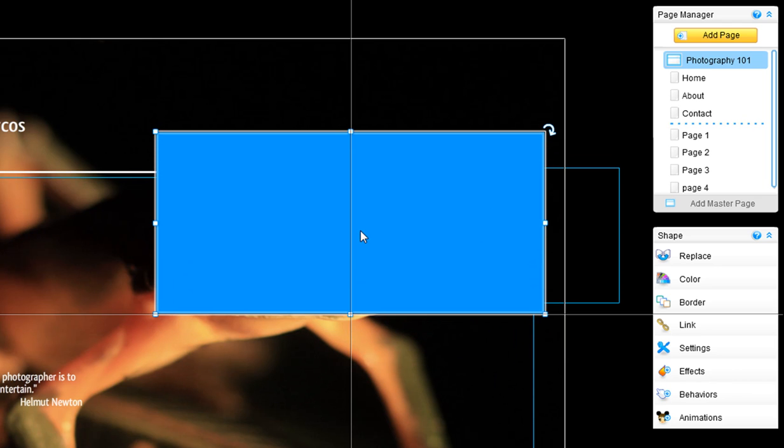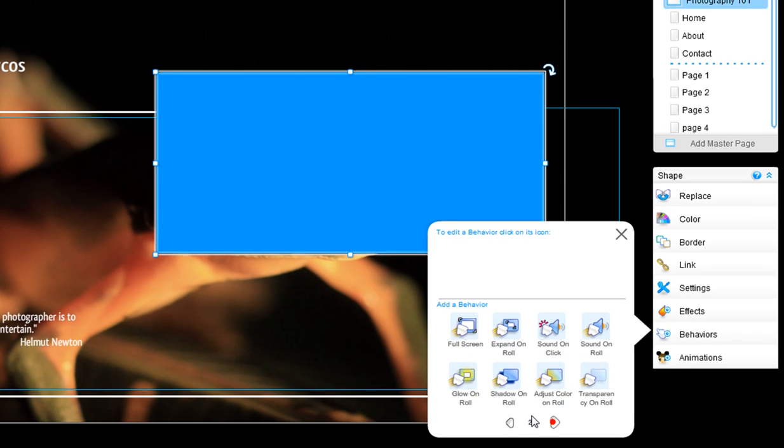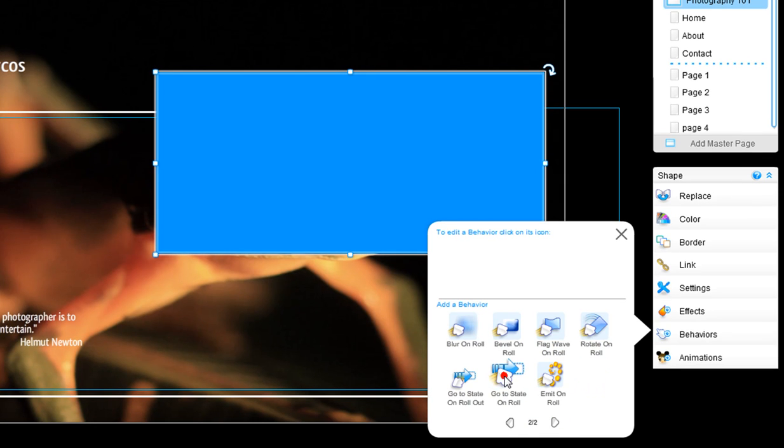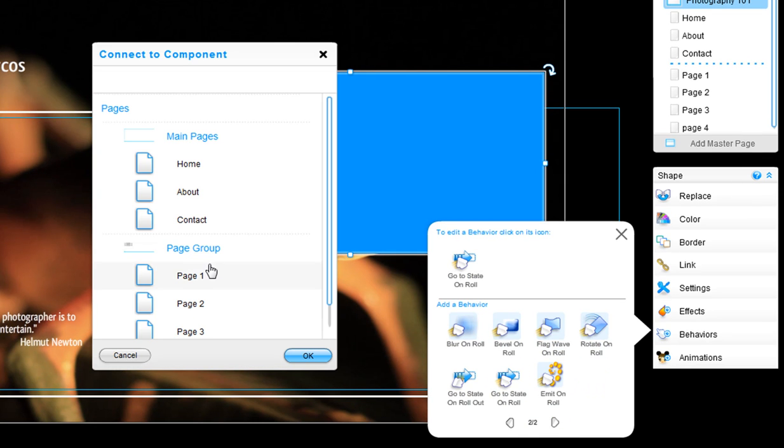Click behaviors, go to state on role. Now connect it to the blank page of your drop-down menu page group, which should be your page one.